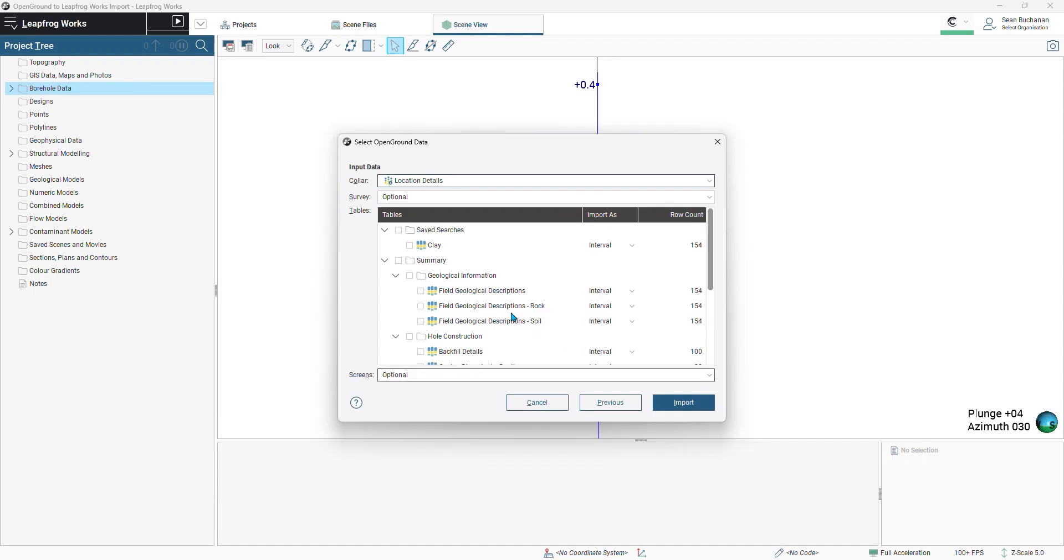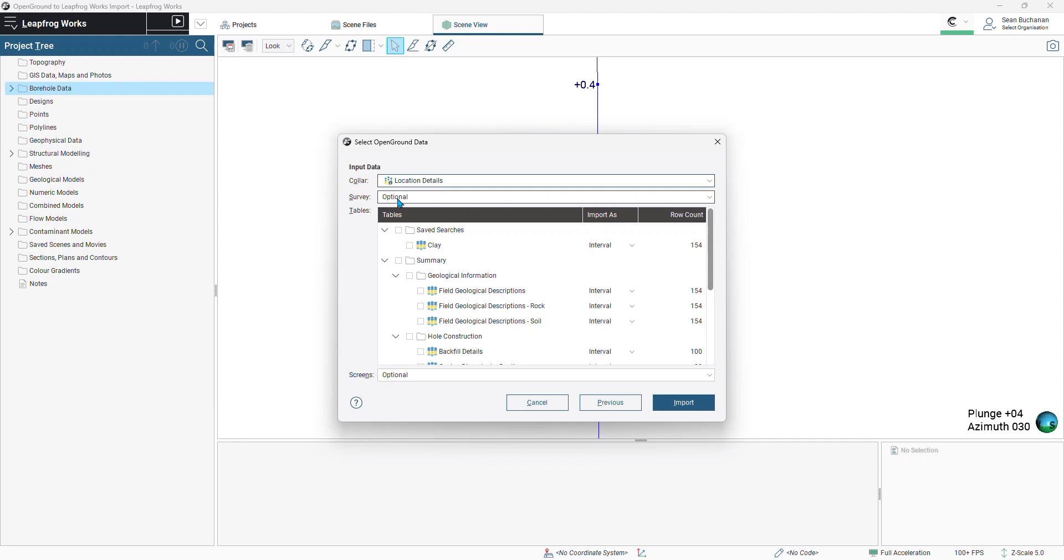Now we can choose the data tables that we want to import. LeapFrog will automatically find your location details and place it in your collar file. Then moving down, we have our survey file, which is optional in LeapFrog Works. If all of your borings are vertical, LeapFrog Works does not require a survey file.